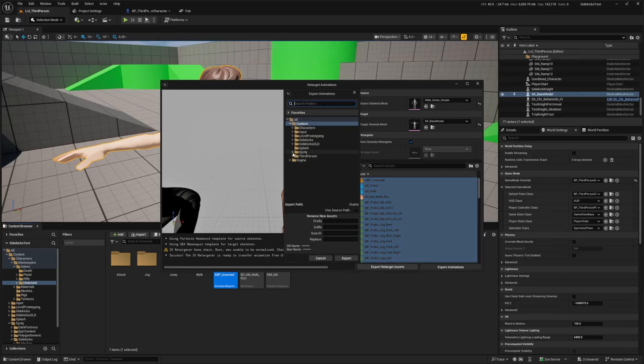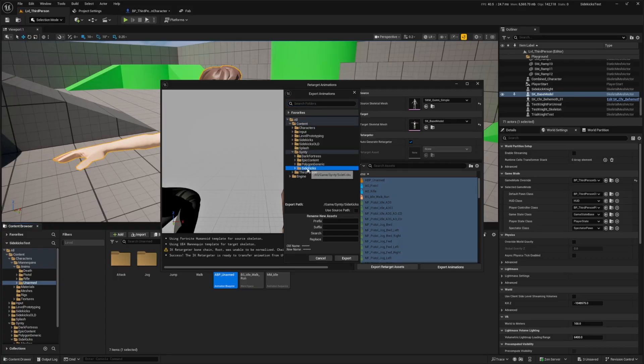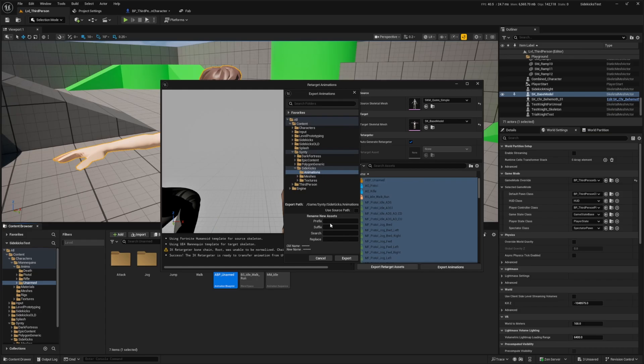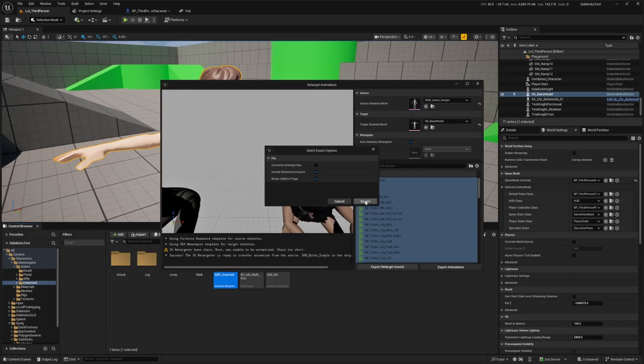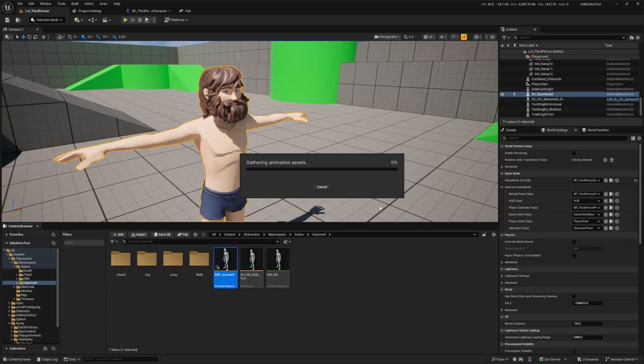You can click on these to see how it looks. These look really good to me. I'm going to leave auto-generate retargeter checked. Overall, it looks really cool. I'm going to hit Control-A to select all the animations and click Export animations. I'm going to go to my Synty folder, under Sidekicks, right-click, create a new folder called animations. For the prefix, I'll do Sidekicks_new_underscore. Now let's export this. It's going to export everything, duplicate, export, retarget properly.